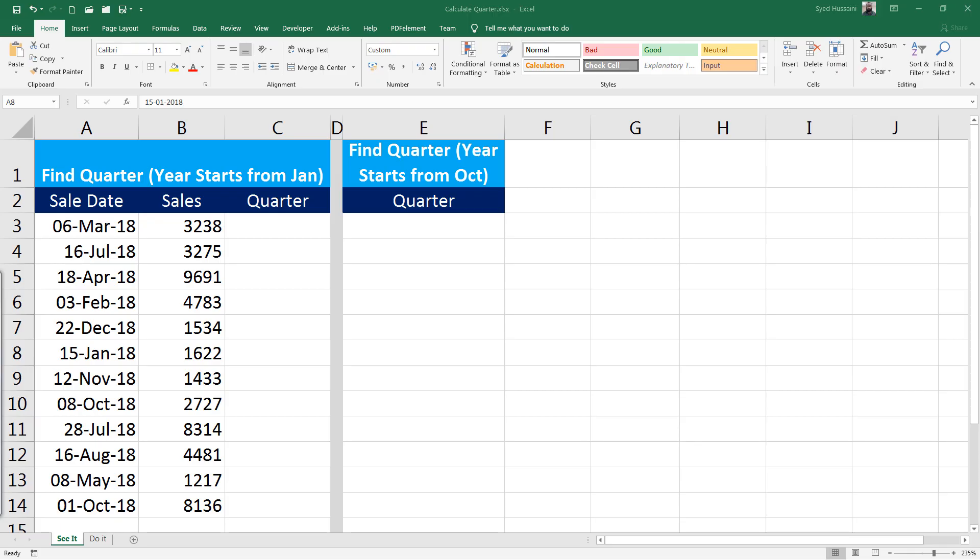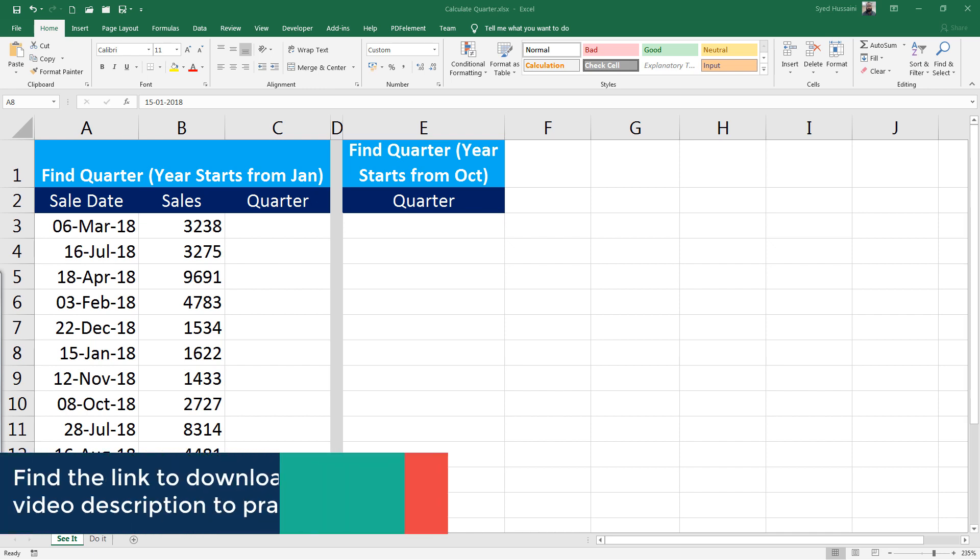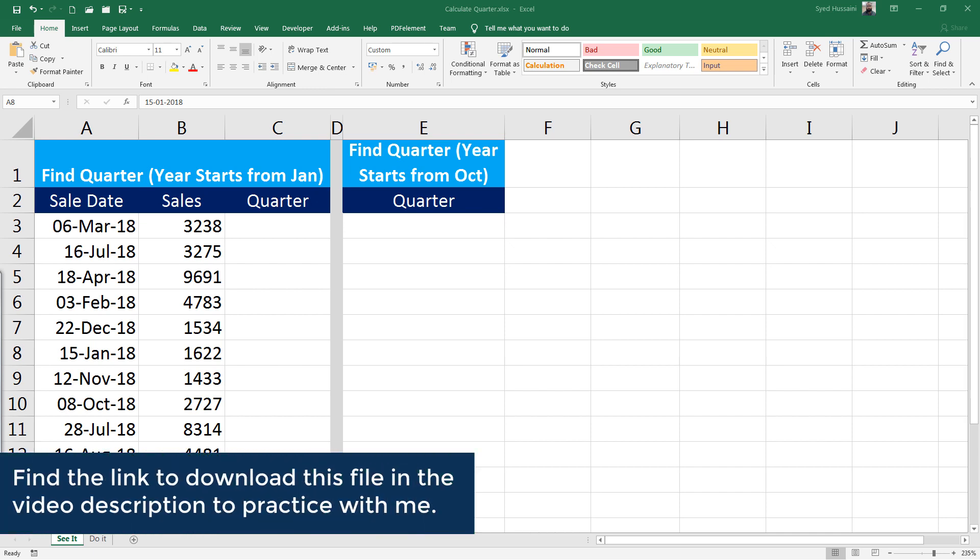Hello YouTube, welcome back to another episode of Excel learning series with Syed. In this video we will demonstrate how to find quarters from a given date. To follow along with me please download a copy of this workbook from the link in the video description.